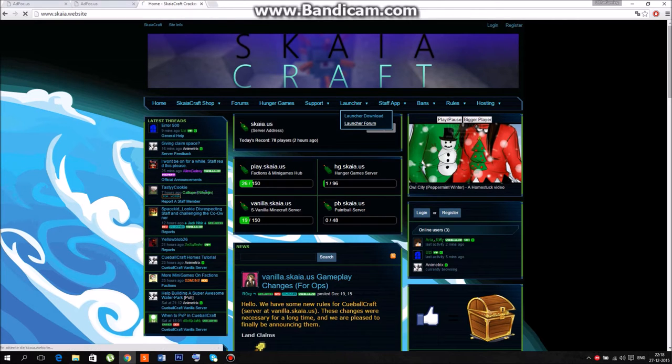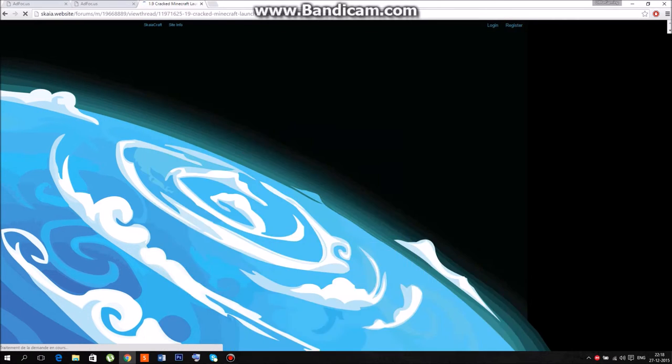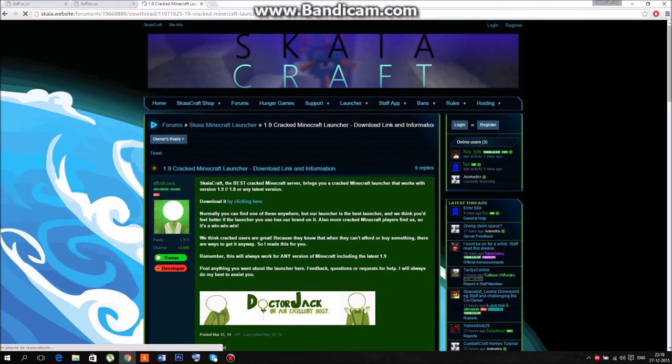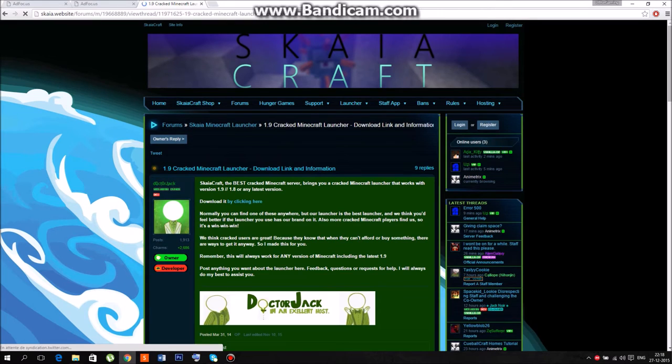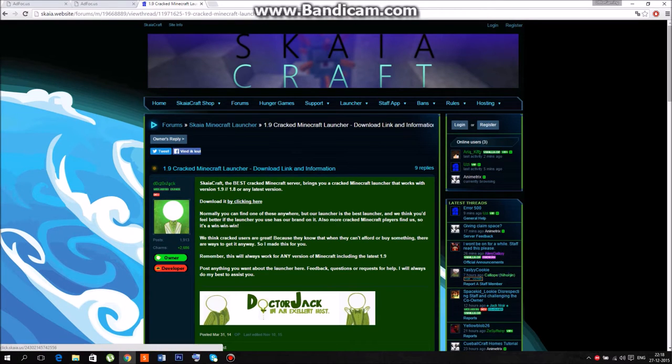Then just wait and click on download by clicking here, not click here. Then just wait six seconds. This takes time. Oh I already have it, sorry.